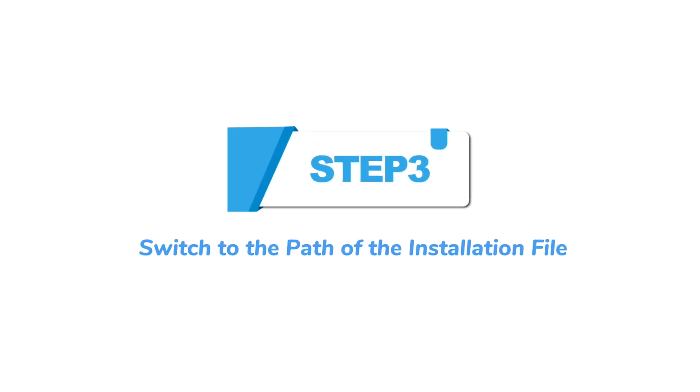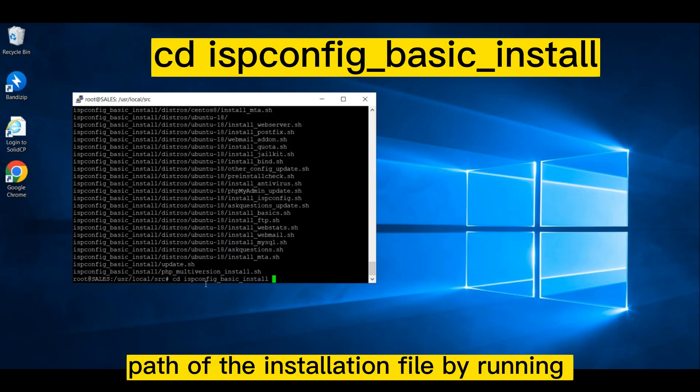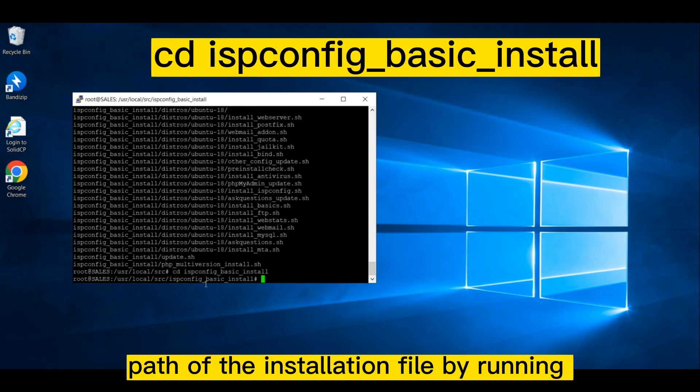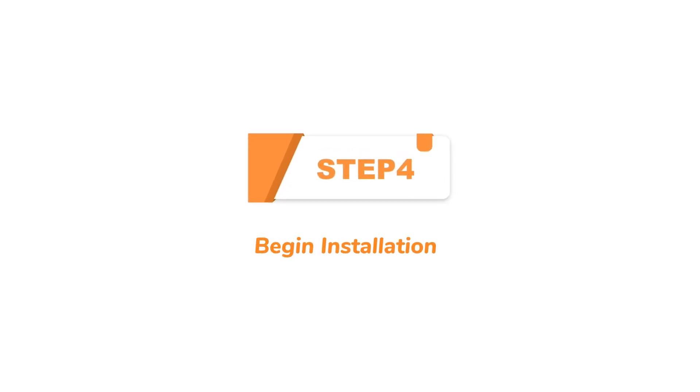Step 3: Switch to the path of the installation file. You need to switch to the path of the installation file by running the following command. Step 4.